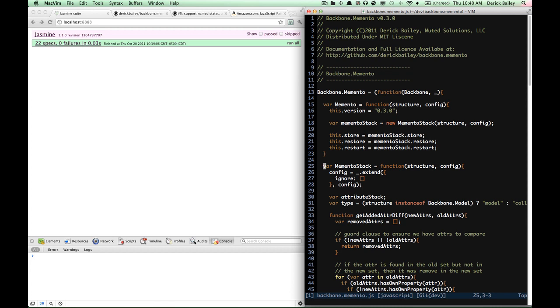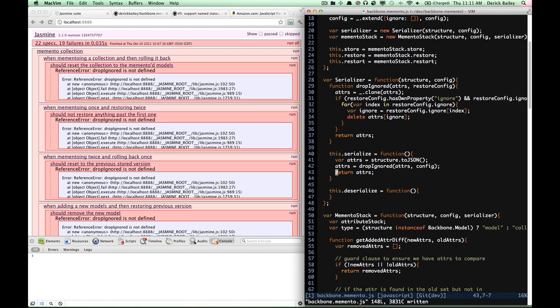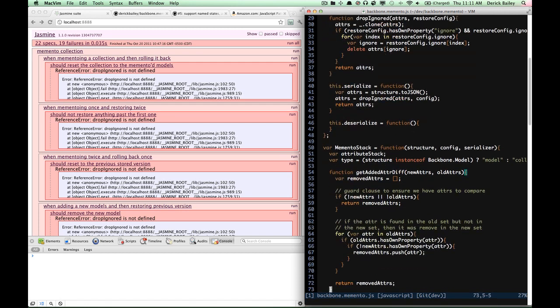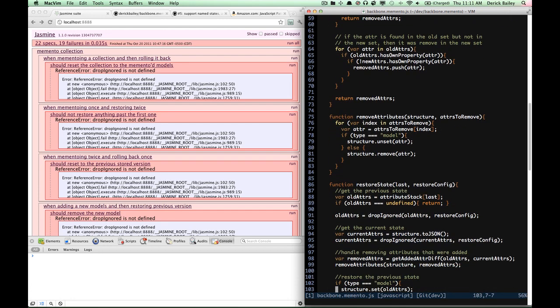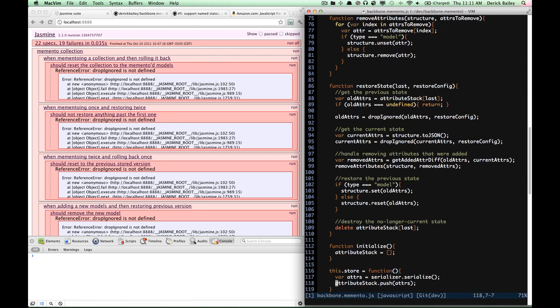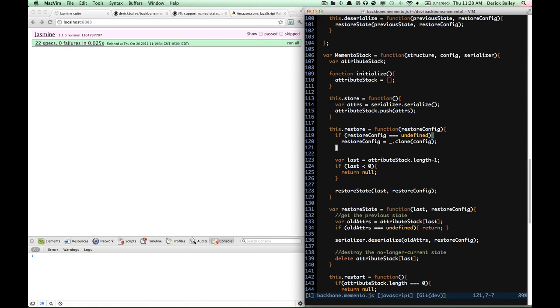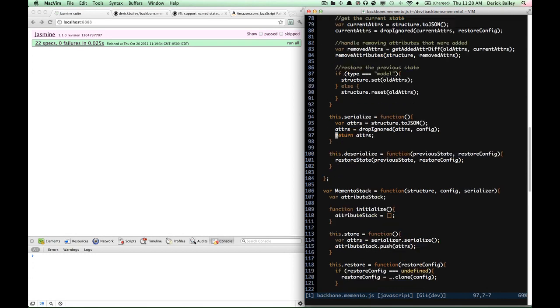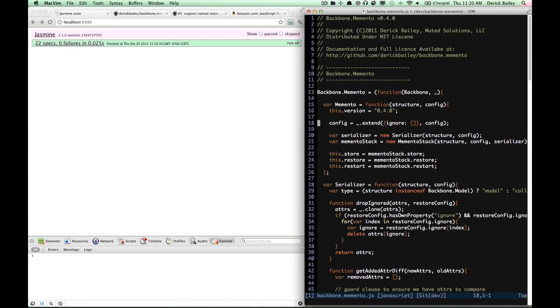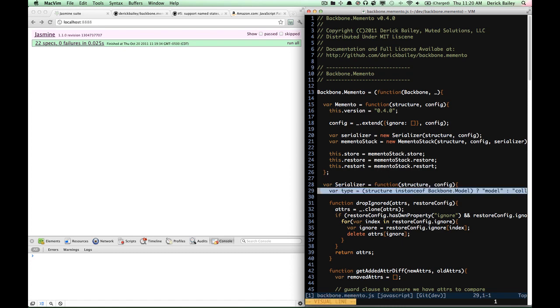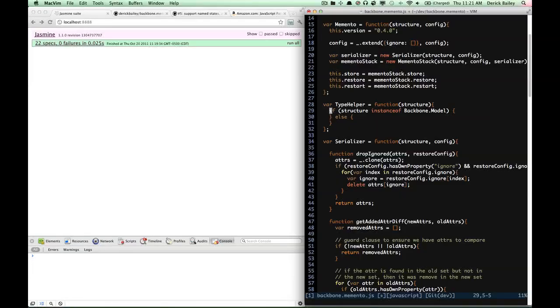The 'drop ignored not defined' error is because I moved the drop ignored function out of my memento stack into the serializer. So I need to start moving my deserialize process out as well. Let's start with that, or move on to the whole type problem.